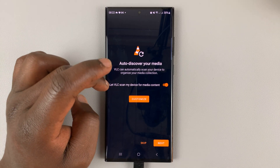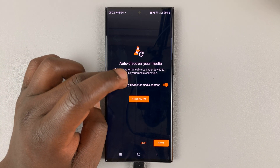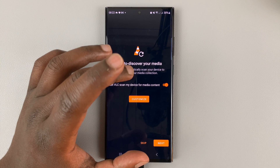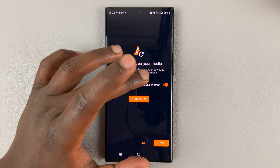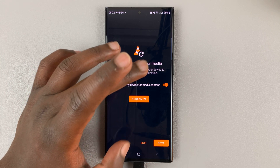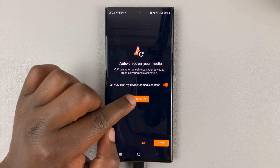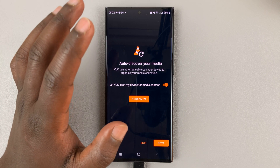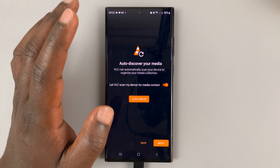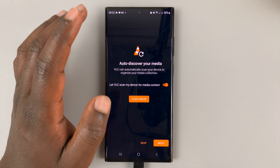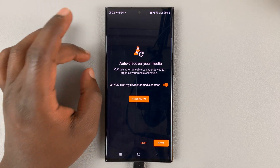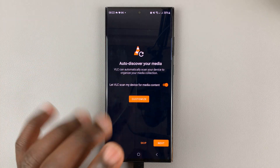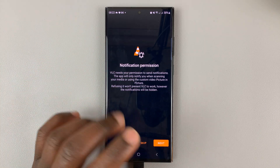If you want to let VLC scan your device for all the media content, you can leave that enabled, or you can customize and select for yourself the kind of media you want it to discover. I'll just leave it at default and then tap on next.